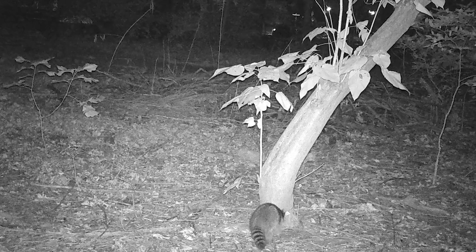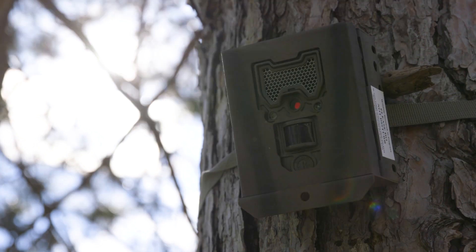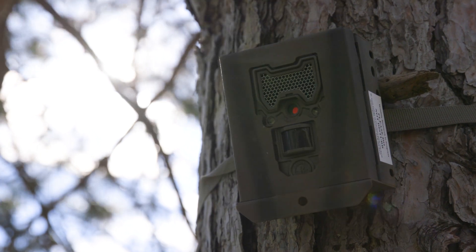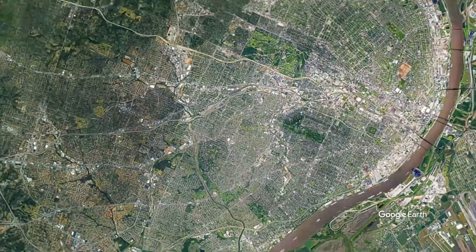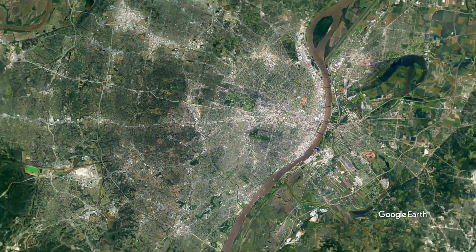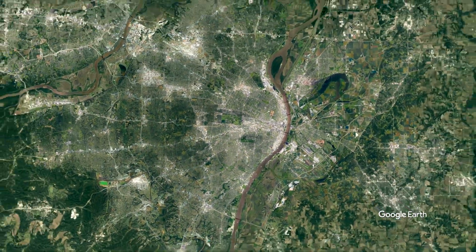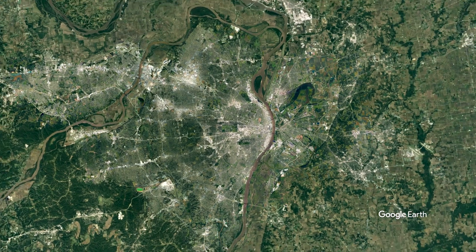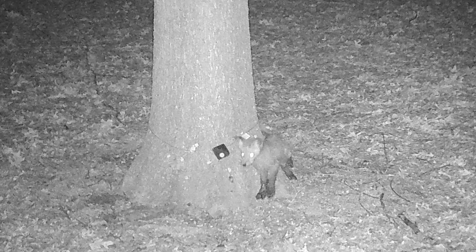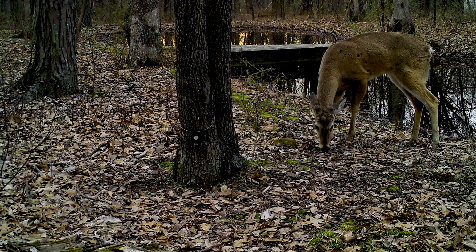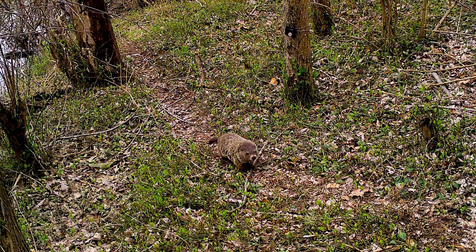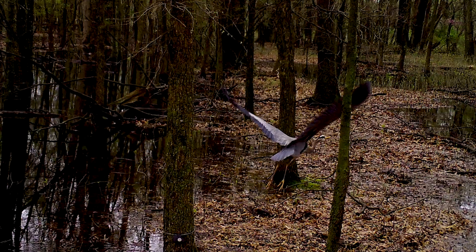We have these giant urban areas that are only continuing to expand and take up more land surrounding them, and so if we're to conserve biodiversity we need to understand how we can better plan these cities to benefit wildlife and create more sustainable cities.